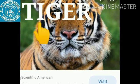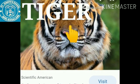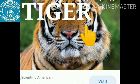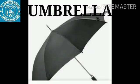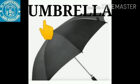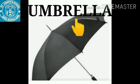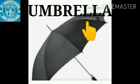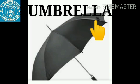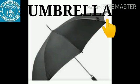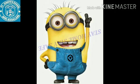T for tiger. T, I, G, E, R — tiger. U for umbrella. U, M, B, R, E, L, L, A — umbrella.